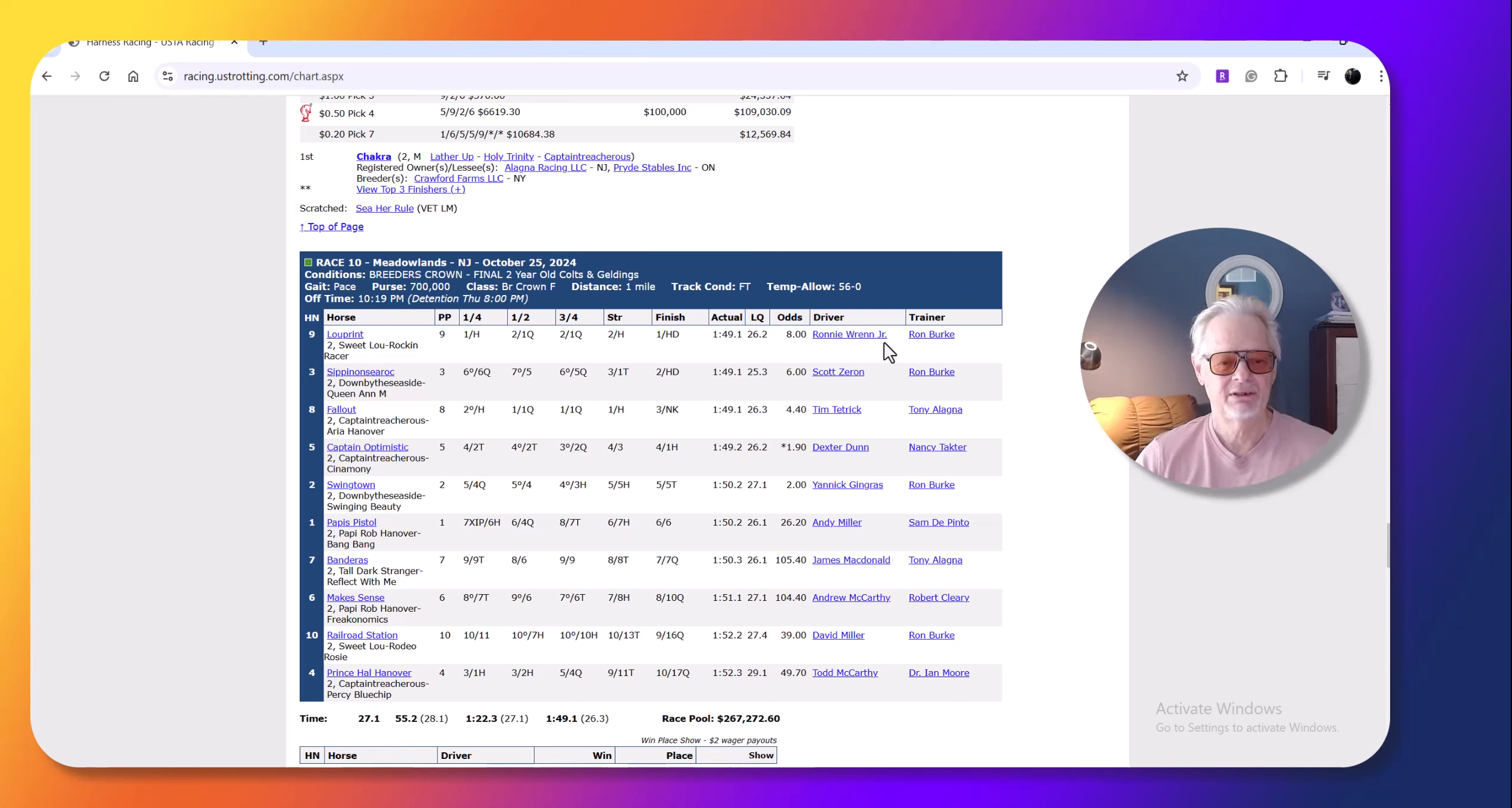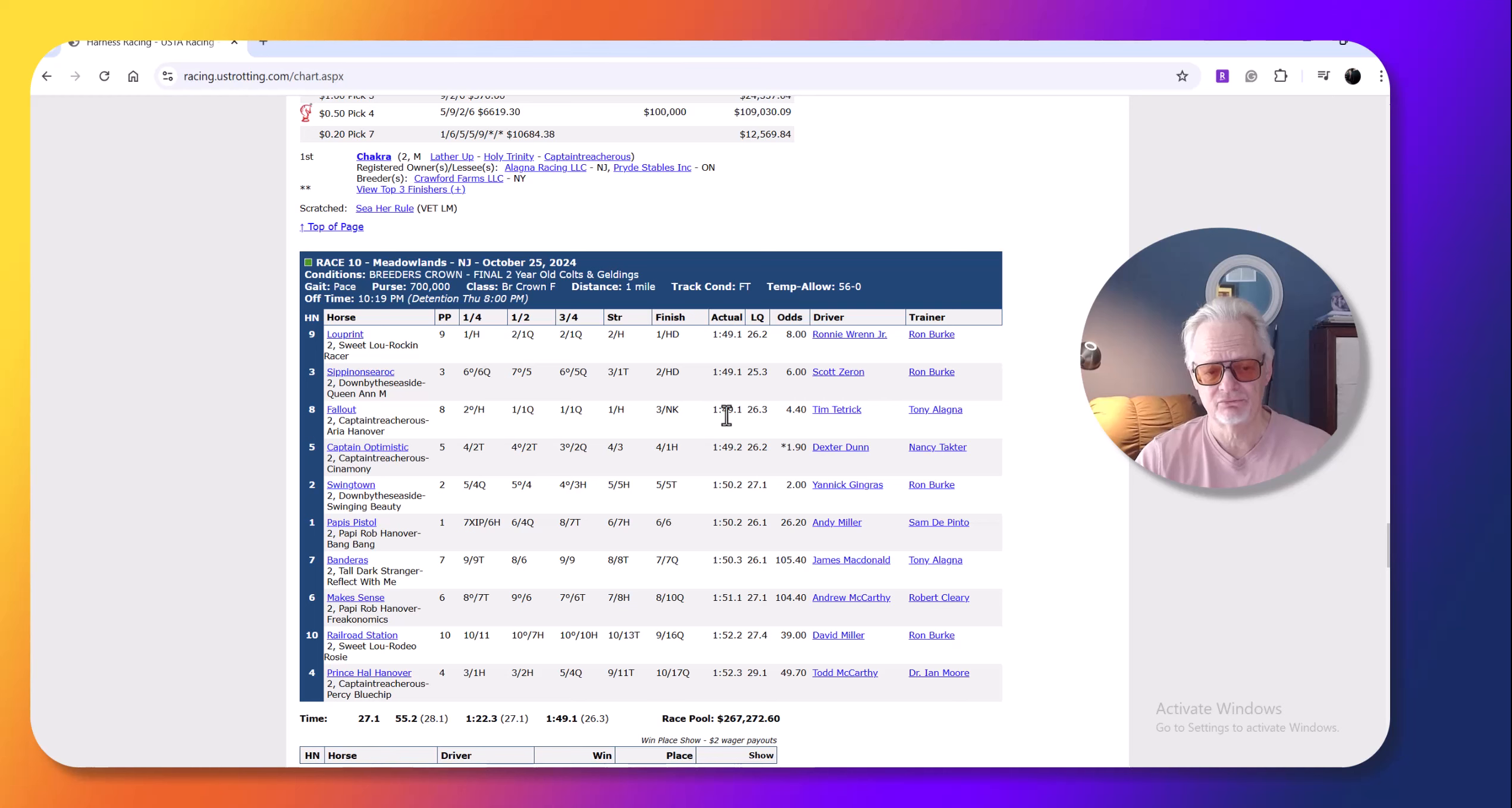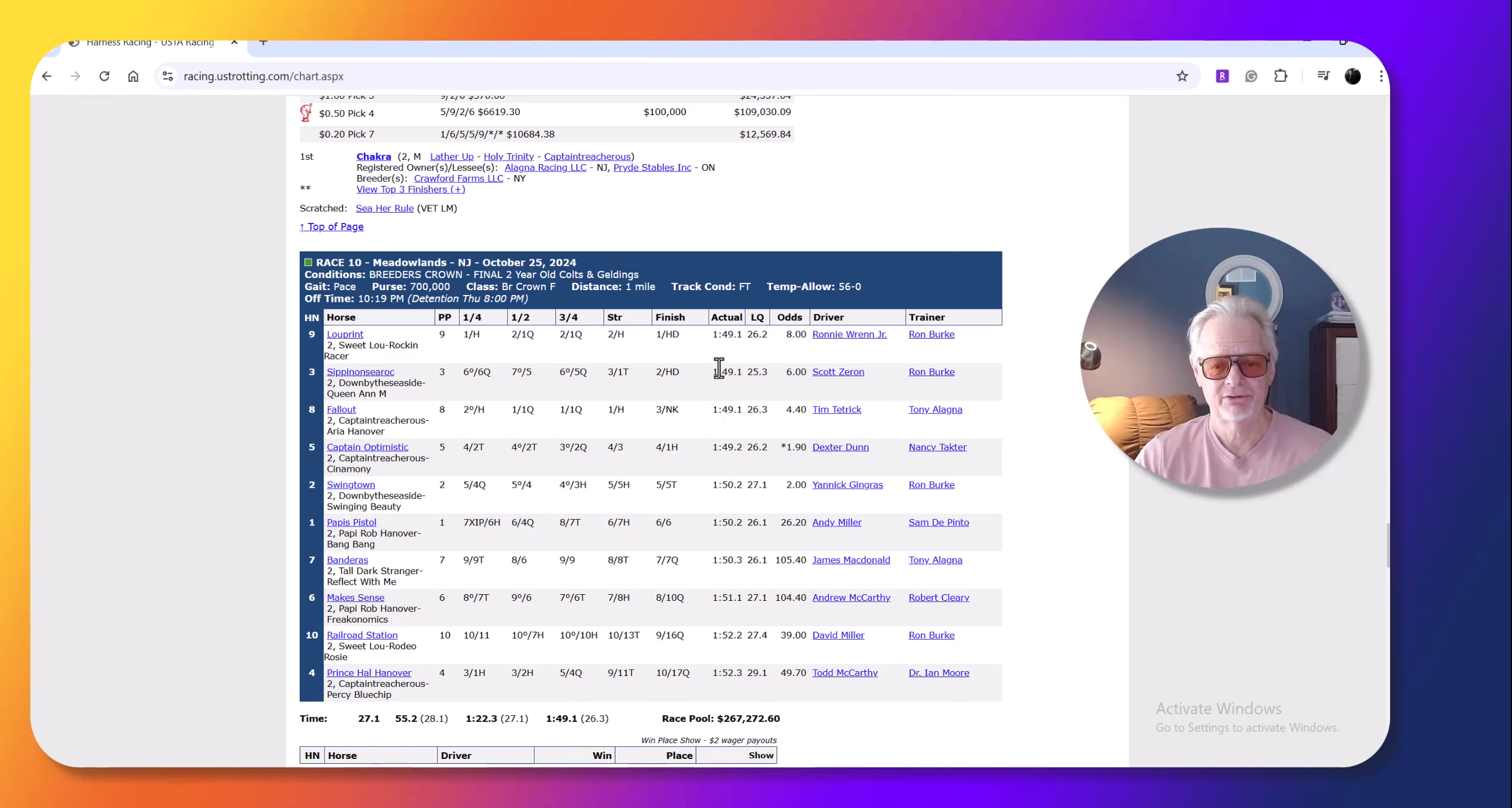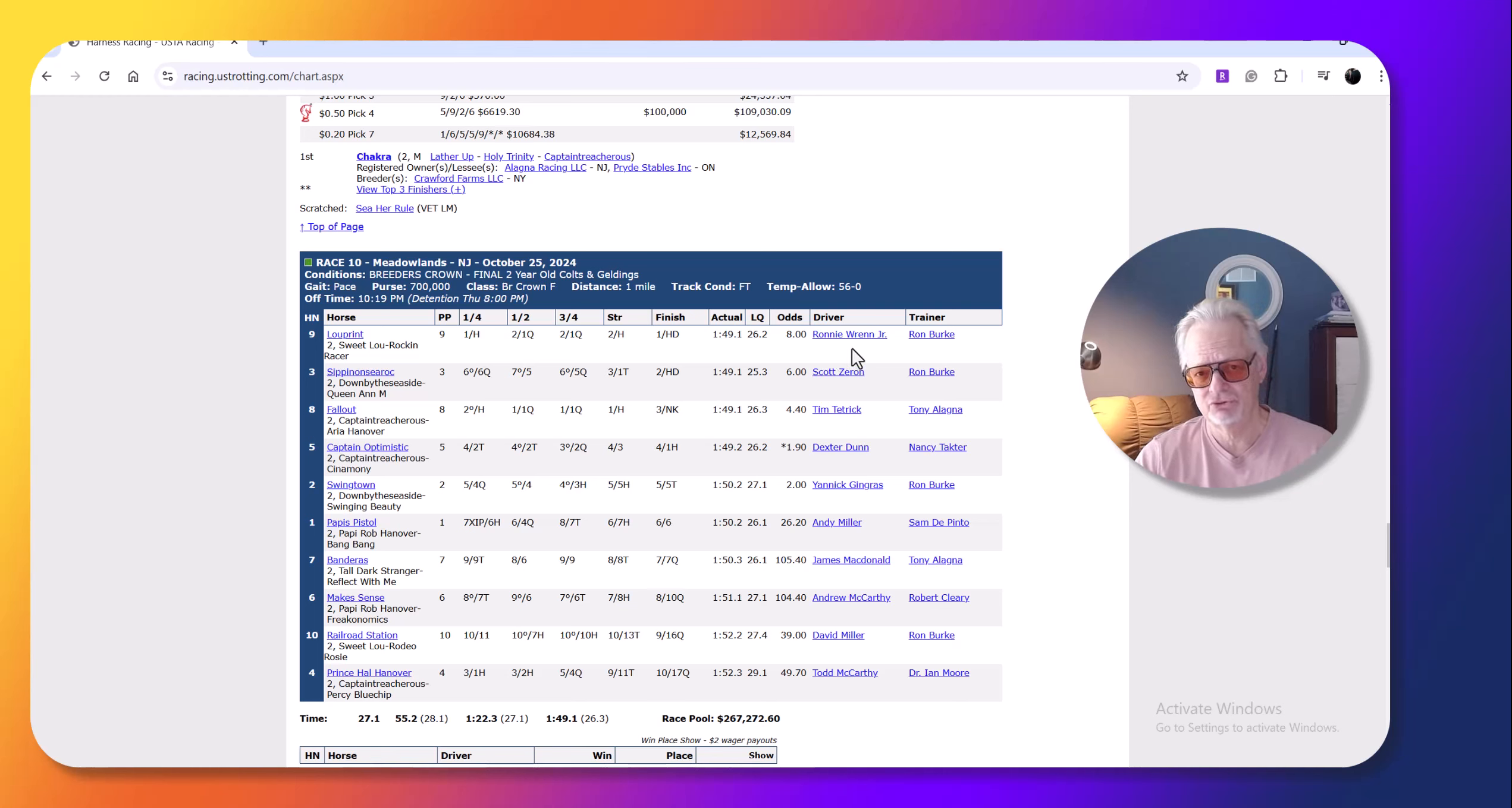He ended up sitting second behind Fallout, who is a good horse to follow because Fallout is a real nice colt too. And then he came out in the stretch and he had to work, he had to work this horse, really hustle this horse to get up. But very nice effort by Blueprint. I thought it was a very good drive by Wren.